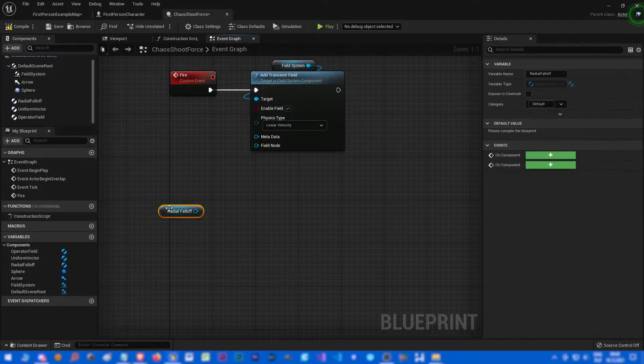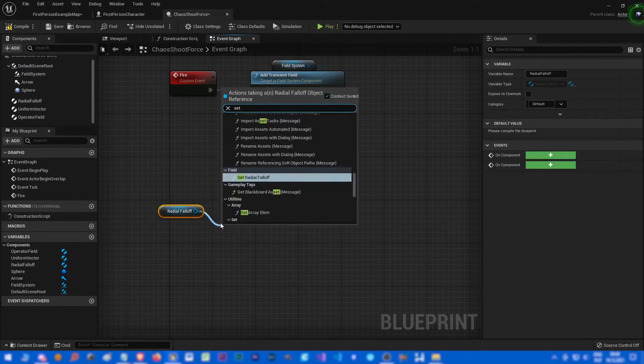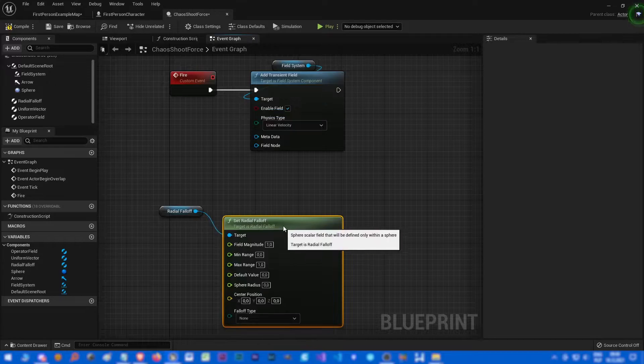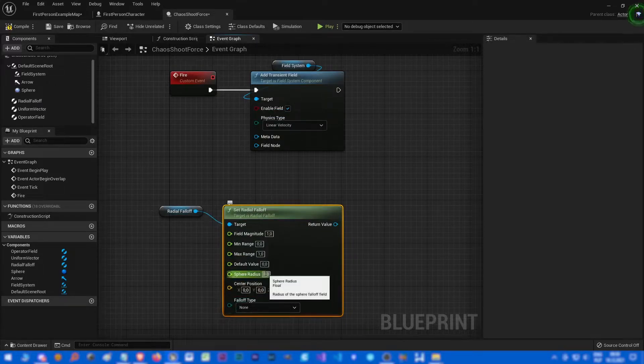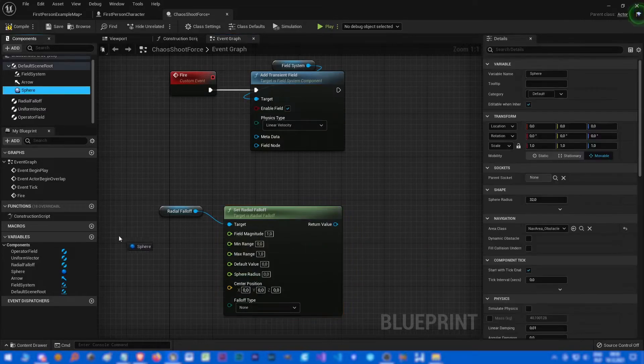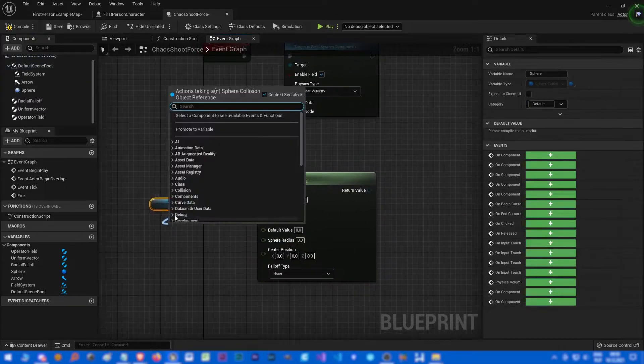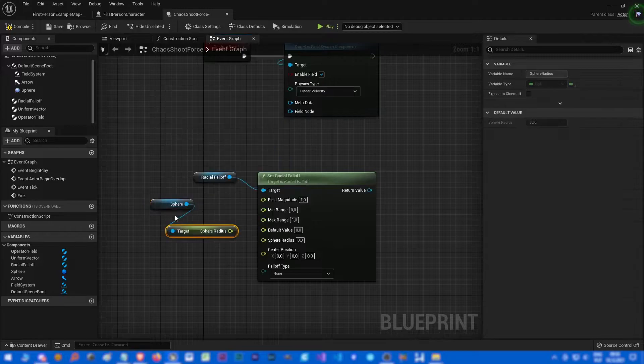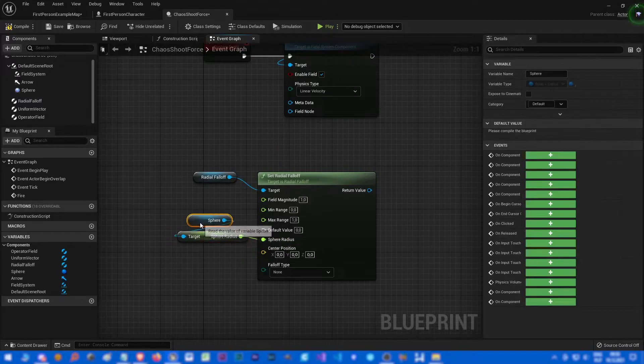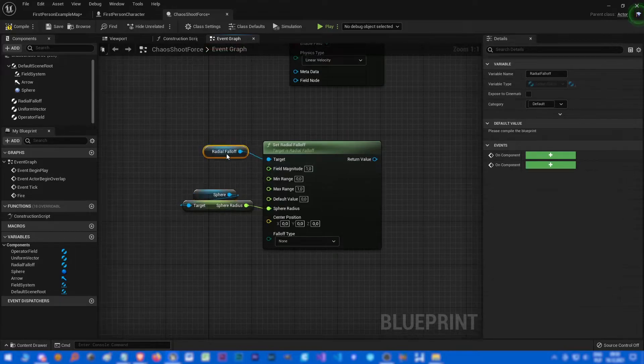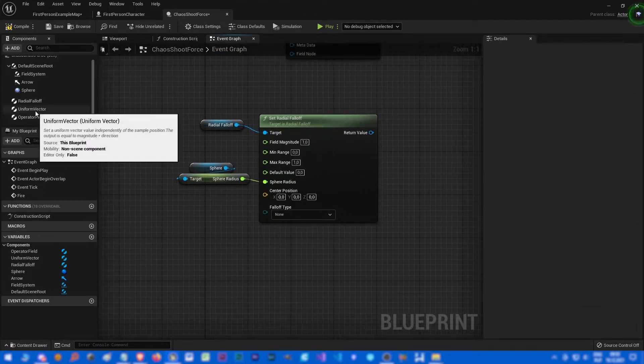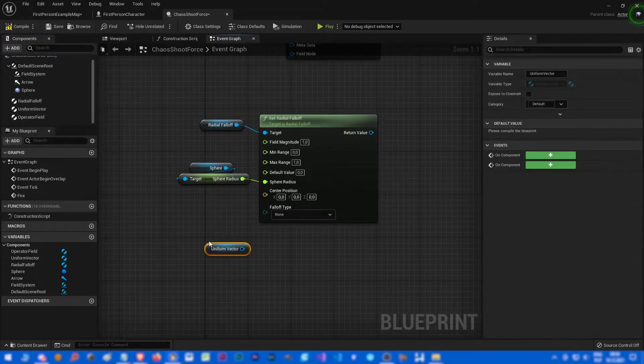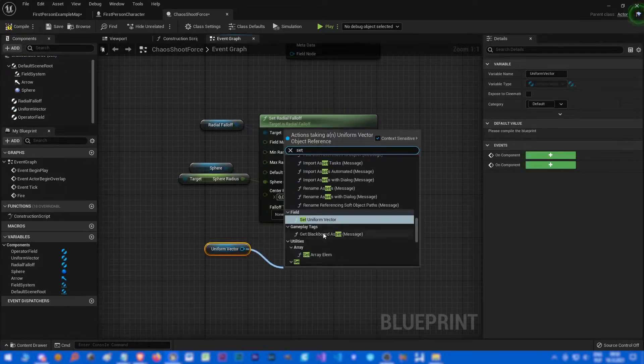Radial fall off, let's set radial fall off. Sphere radius, it should be get sphere radius and let's connect it with this. All right.